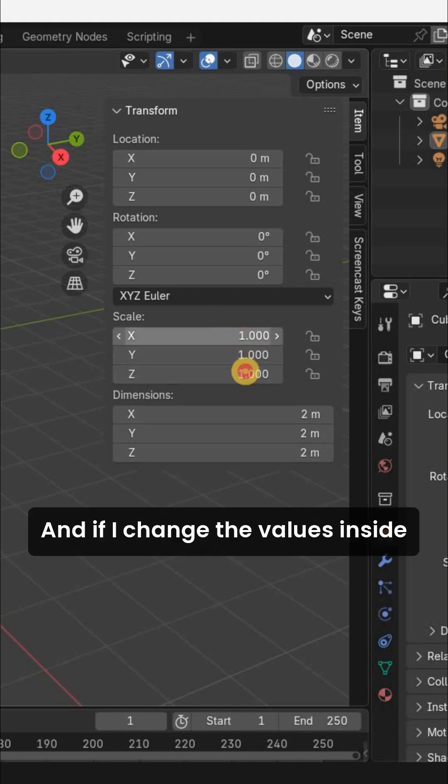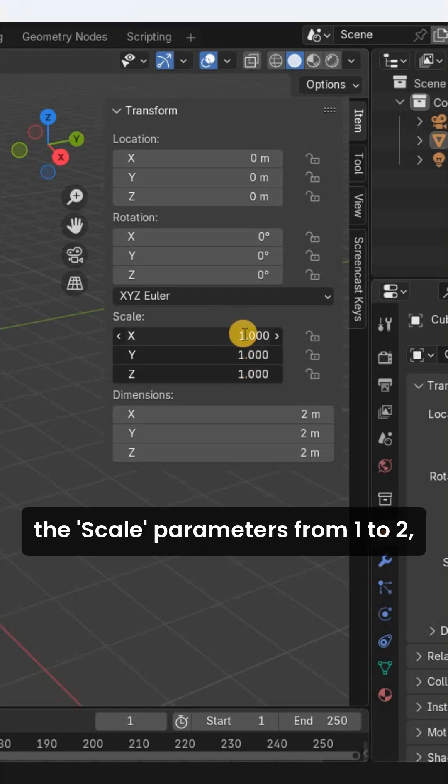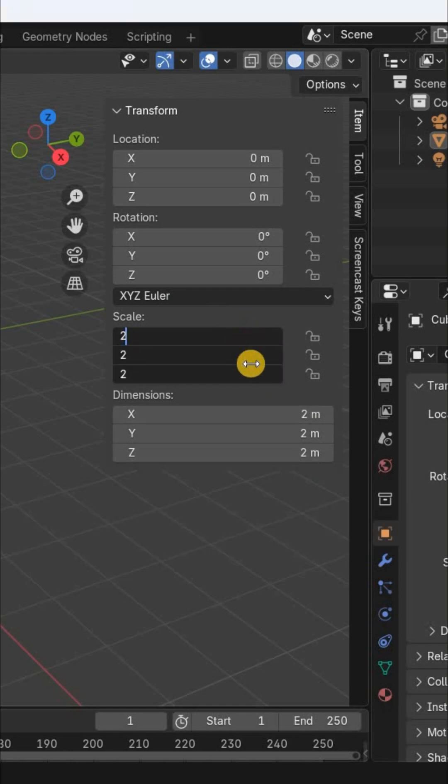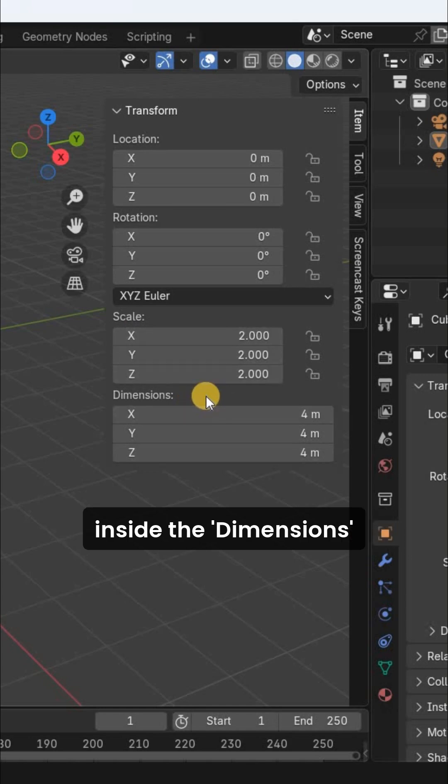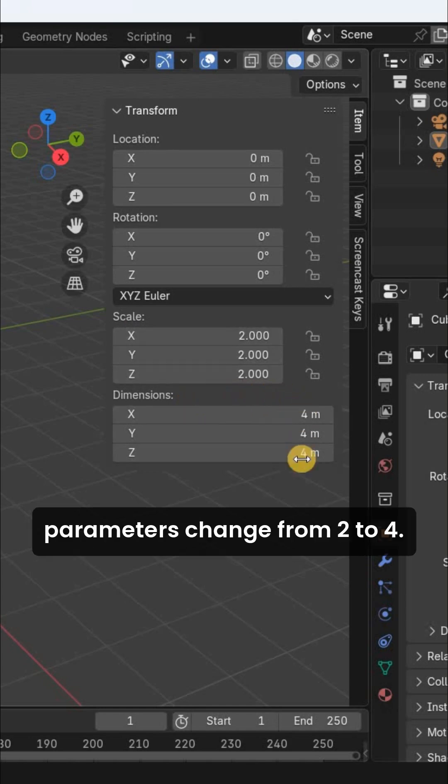And if I change the values inside the Scale parameters from 1 to 2, you will see that the values inside the Dimensions parameters change from 2 to 4.